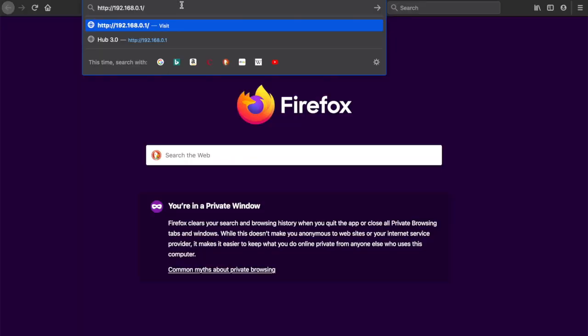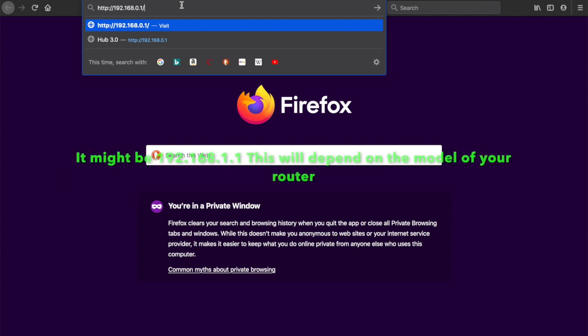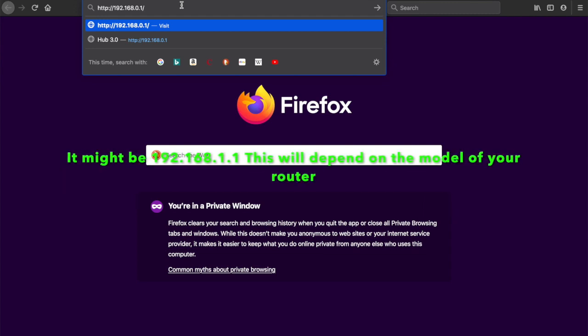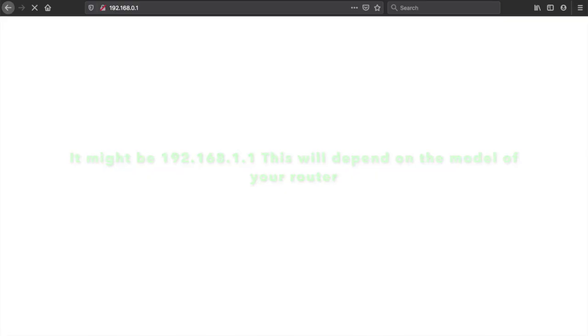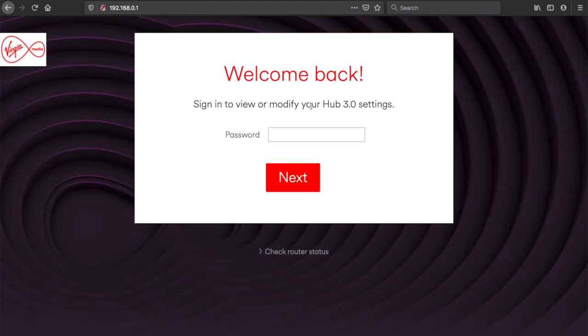Okay, to start with you need to go into your preferred browser and you need to search 192.168.0.1, and once you've done that you should hopefully land on a page that looks like this, which asks you for your router's settings password.